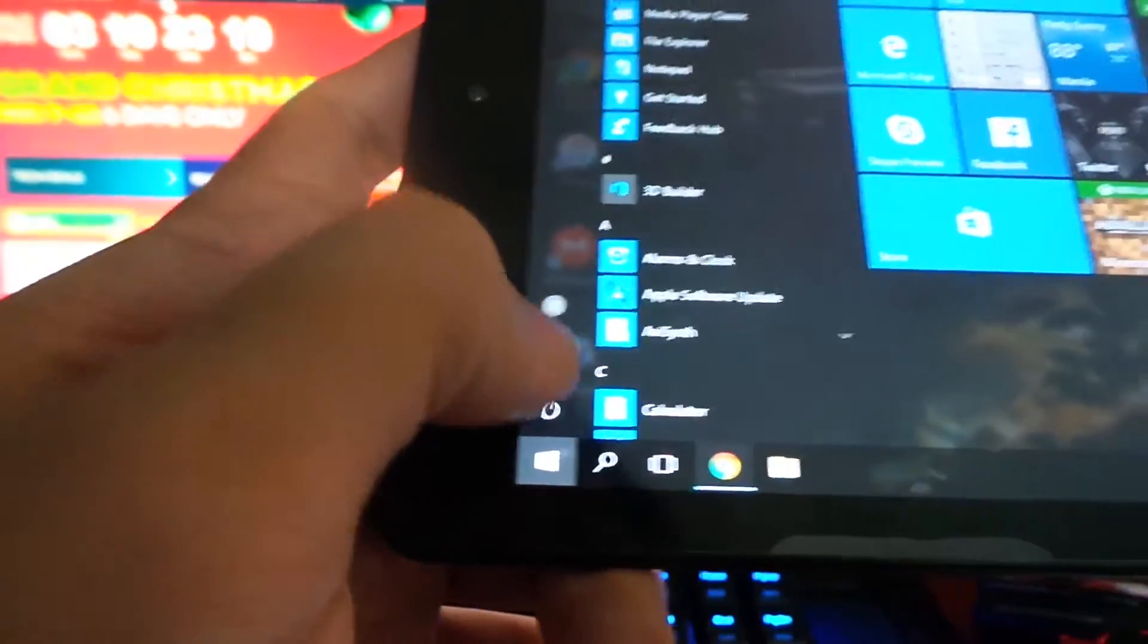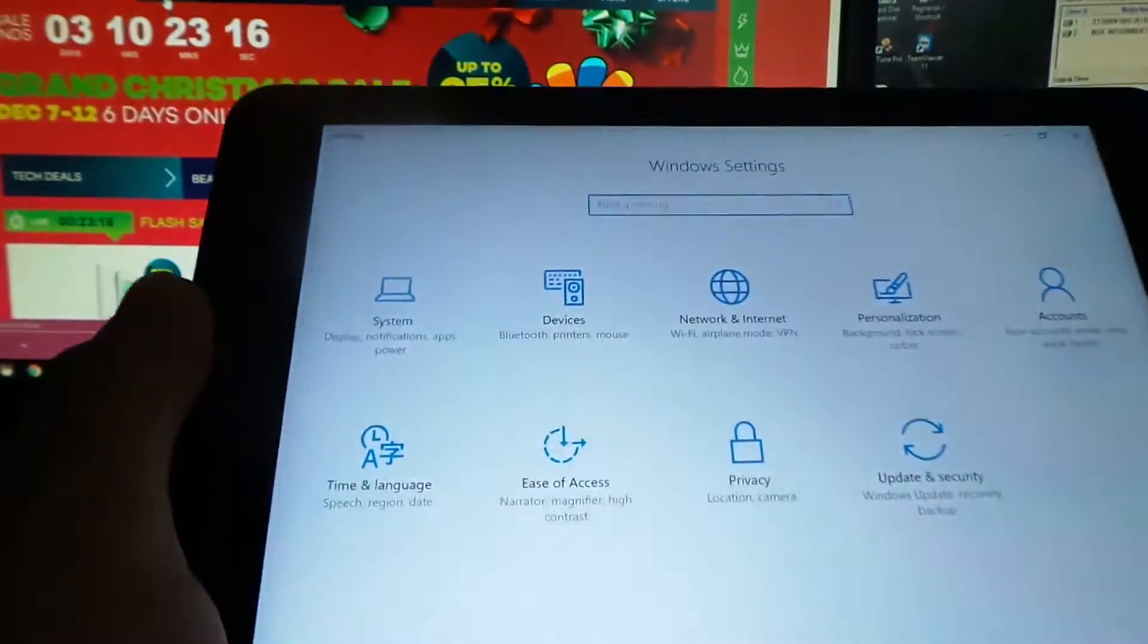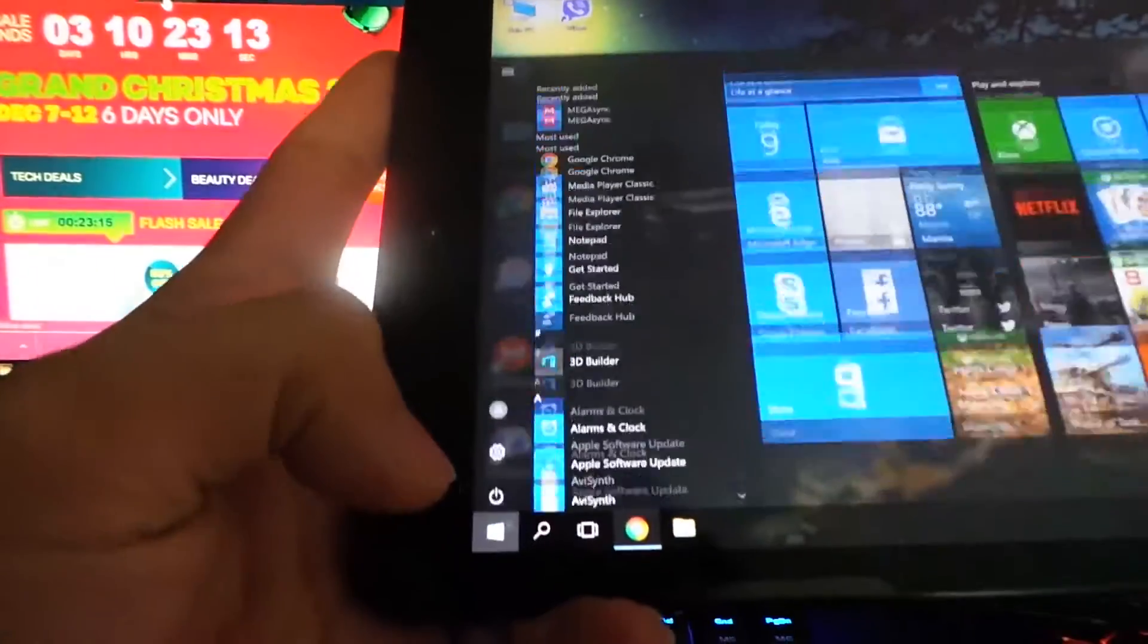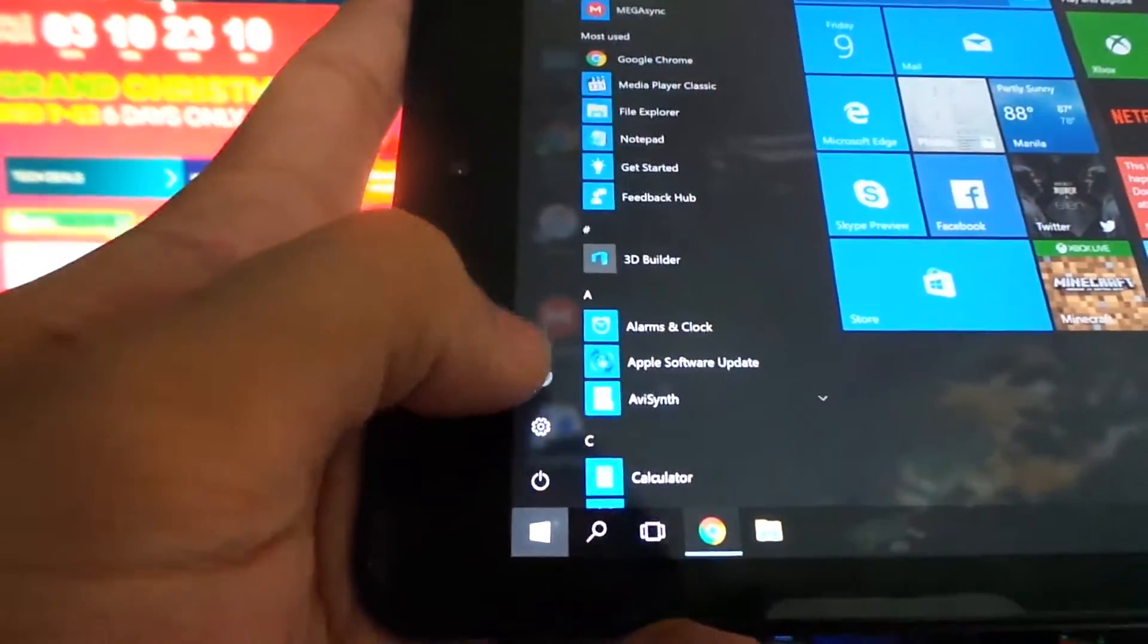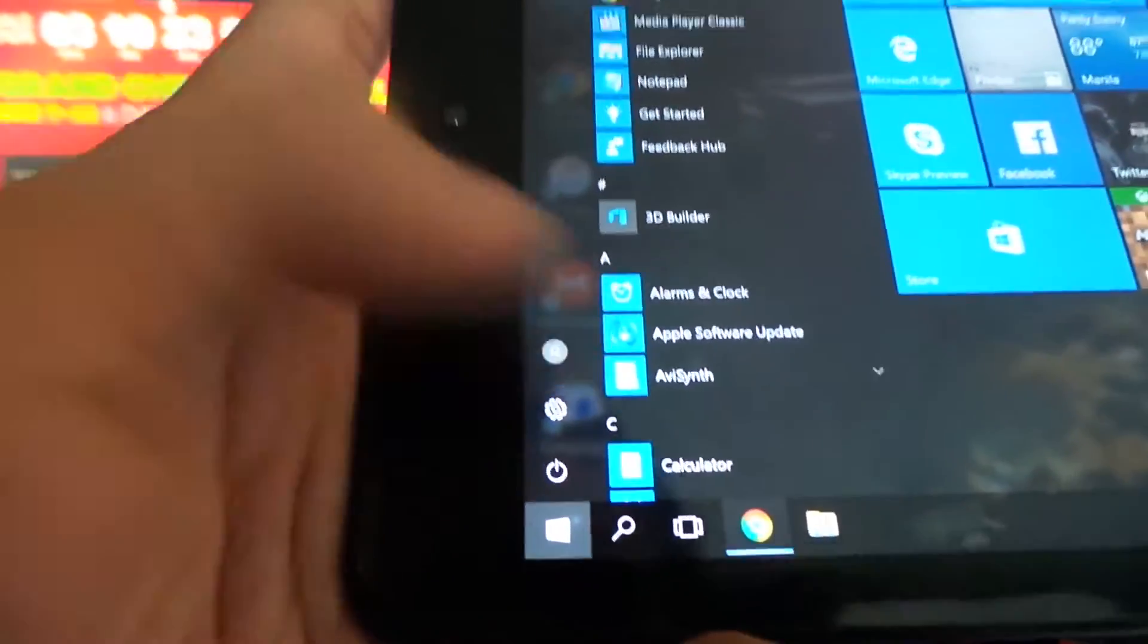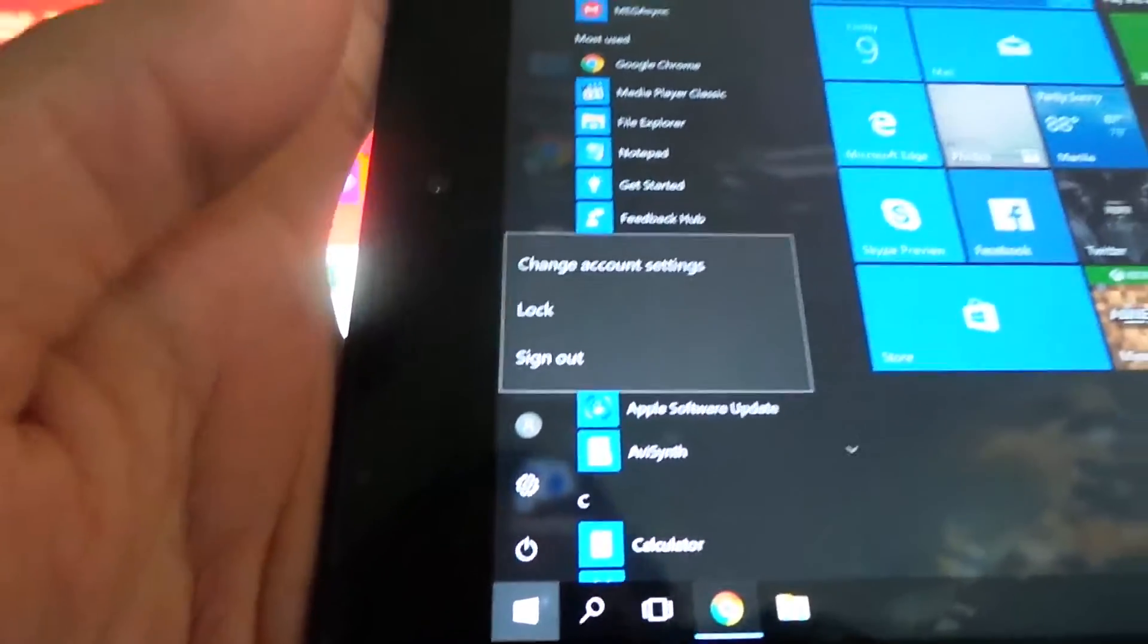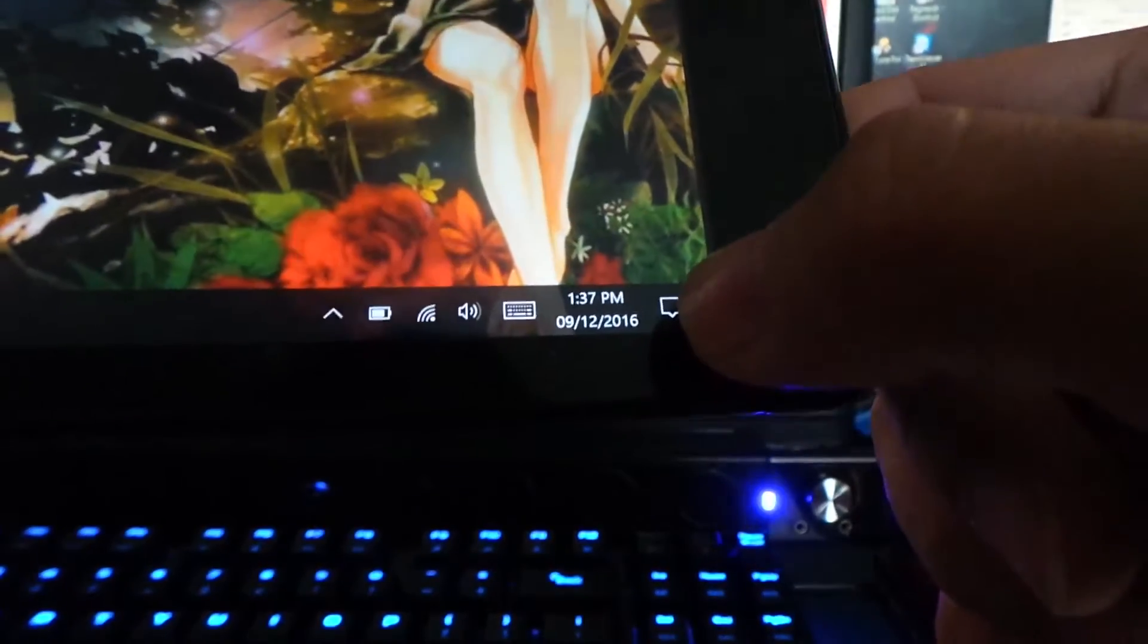You can easily access the settings here instead of typing the settings in the search bar. The change user is here. You can lock, sign out, or change account. There's a significant update here you can see in the notification icon.